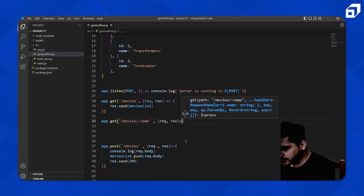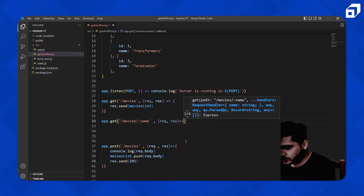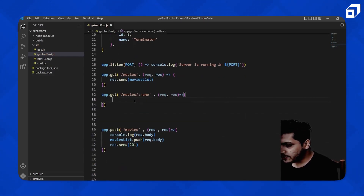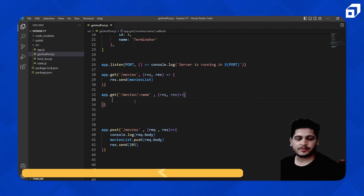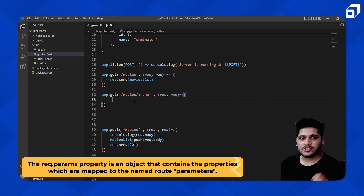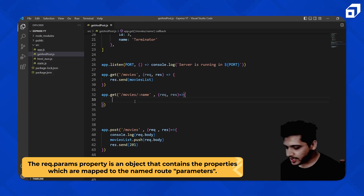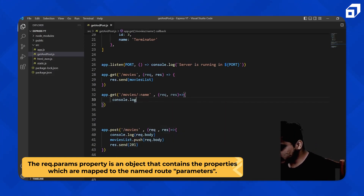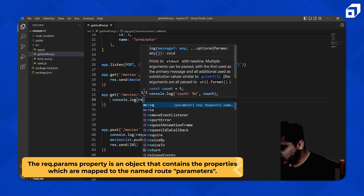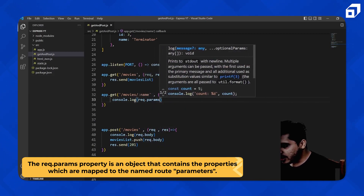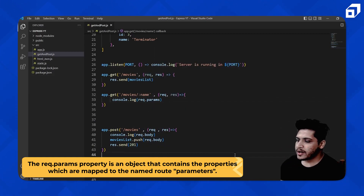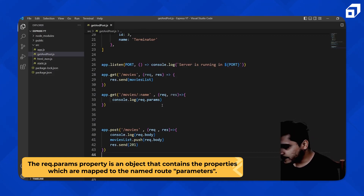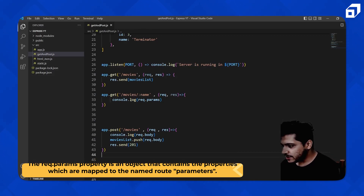Inside the arrow function, there is one object inside Express that is request.params. Let me show you that object. I'll console.log request.params and see what it gives us.